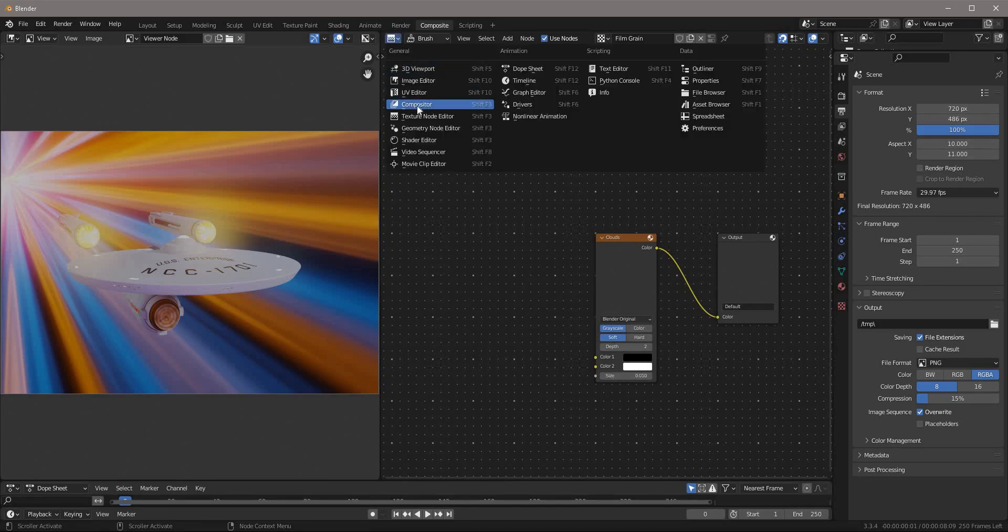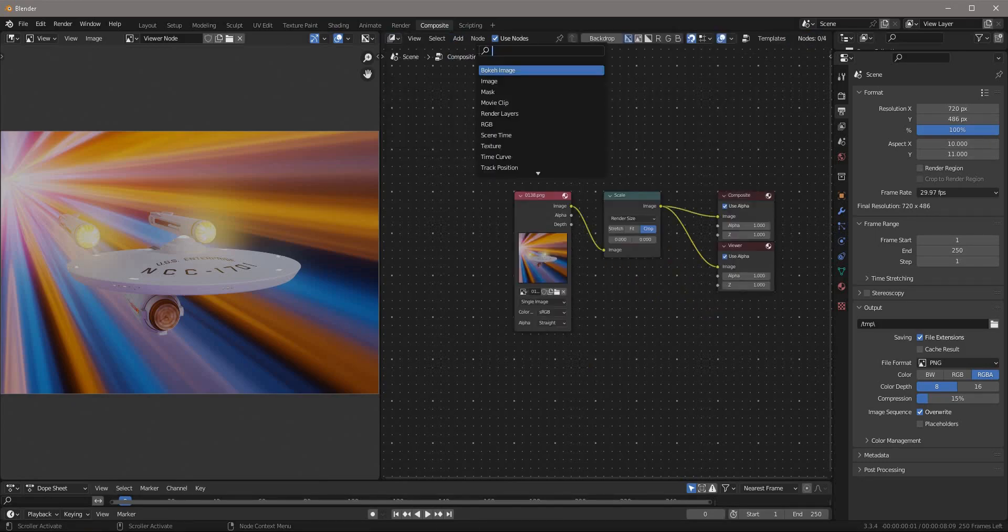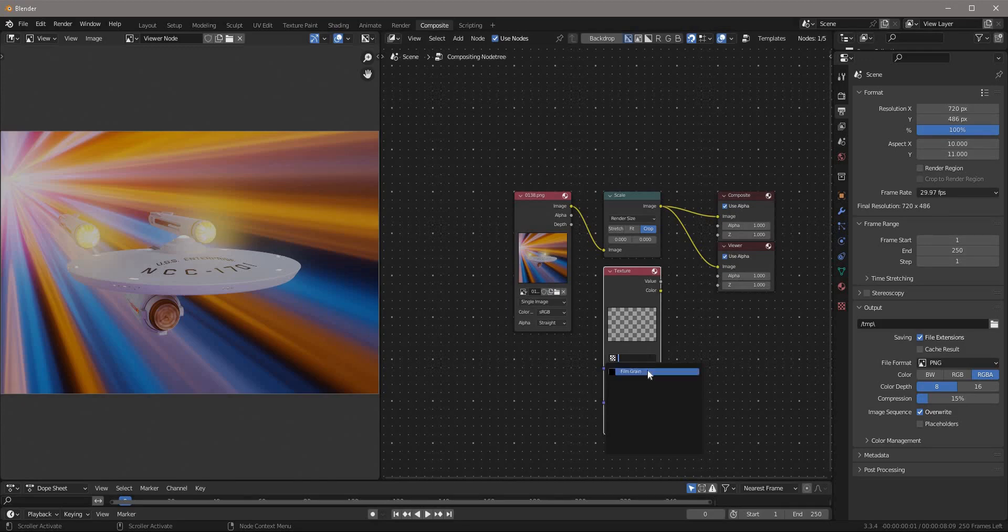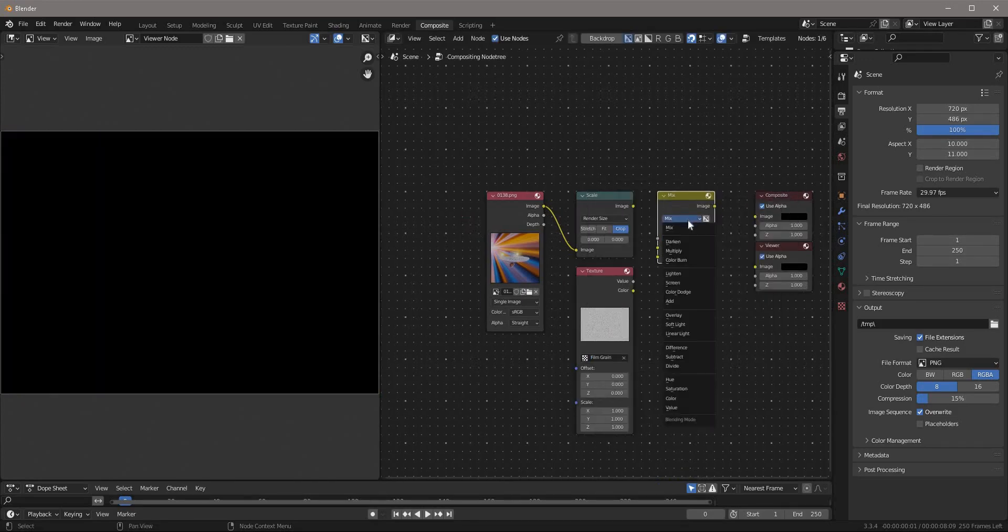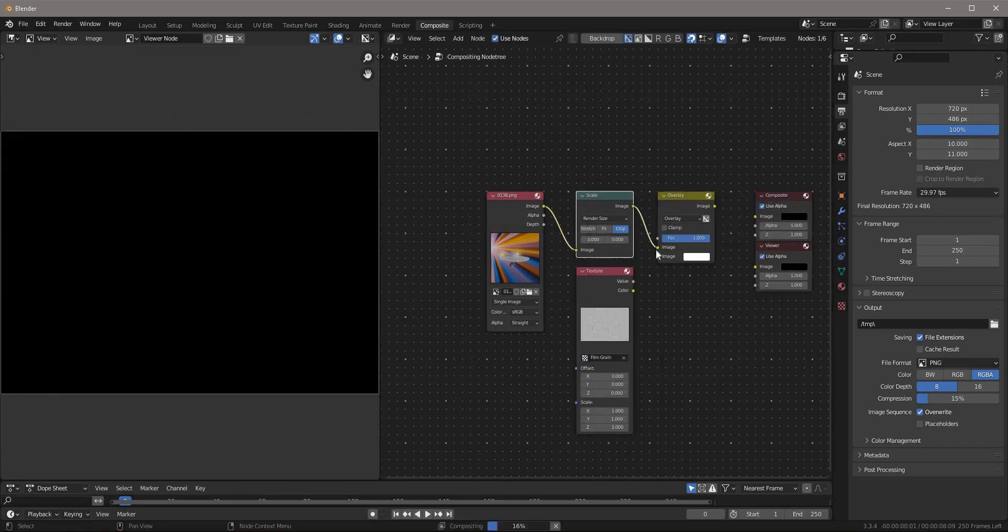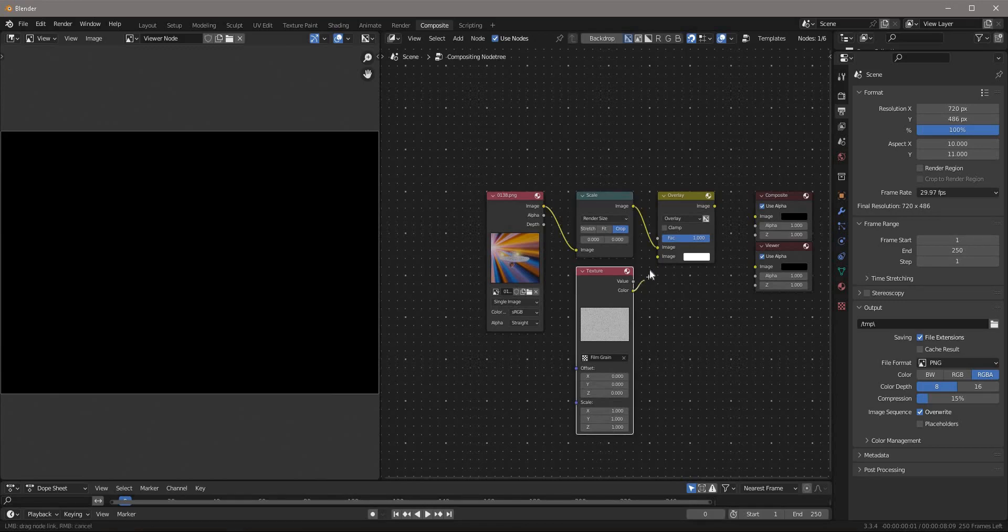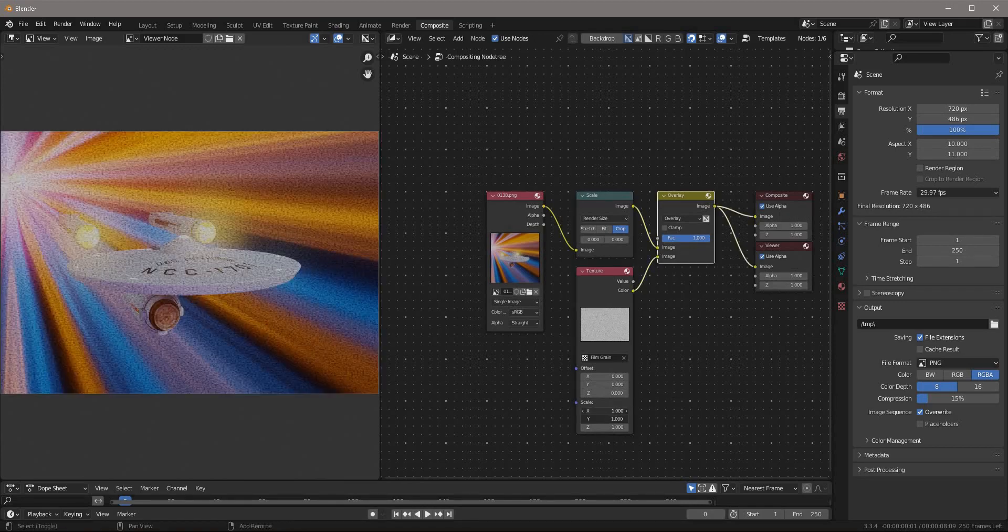Back to the compositor, add a texture node and select the texture we just made. Add a mix node, set it to overlay. Plug our image into the top image slot and the film grain texture into the bottom slot.